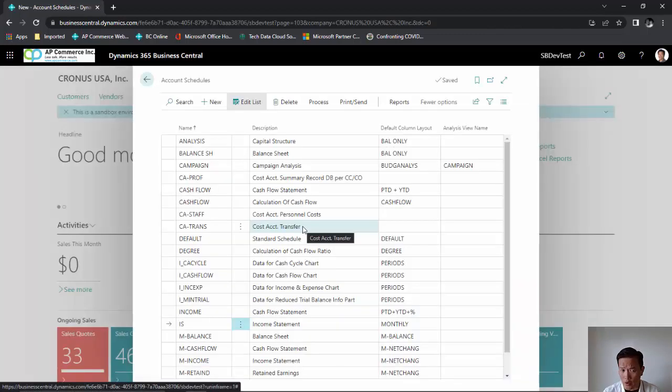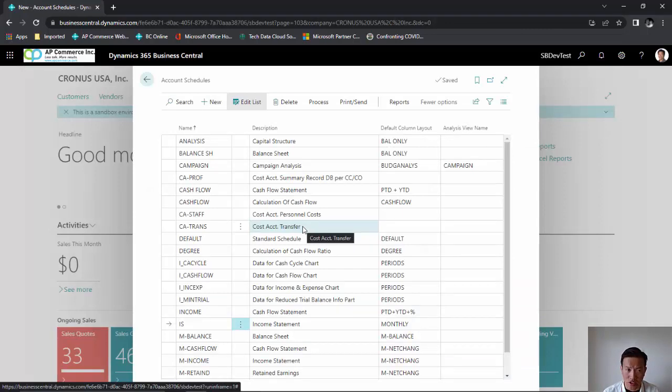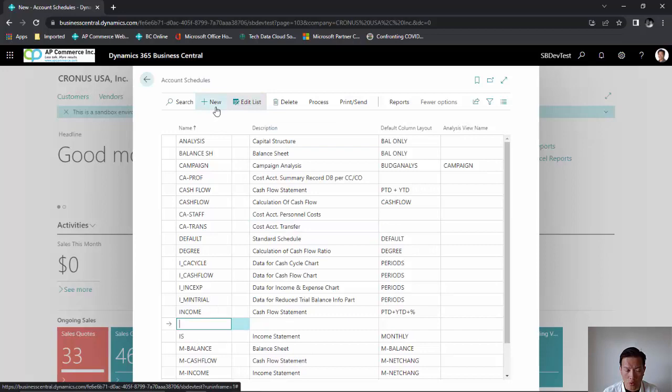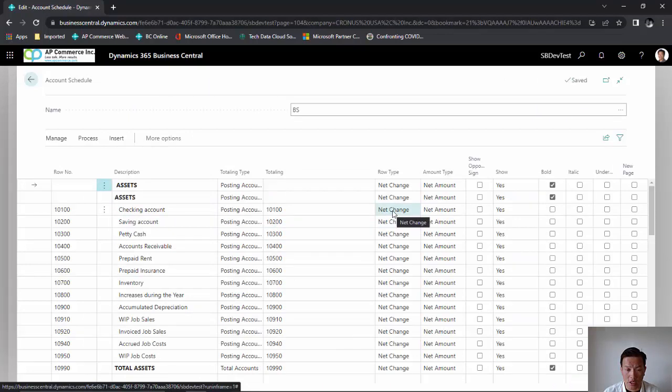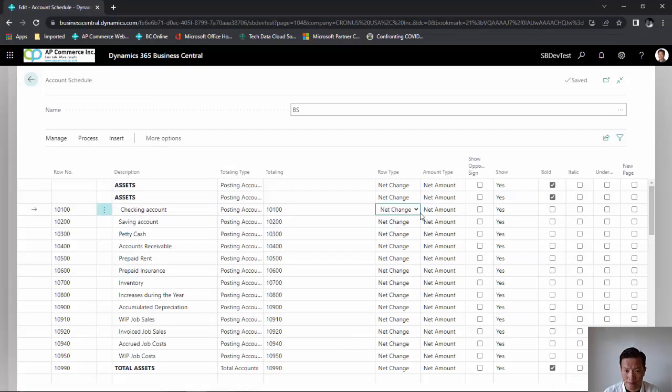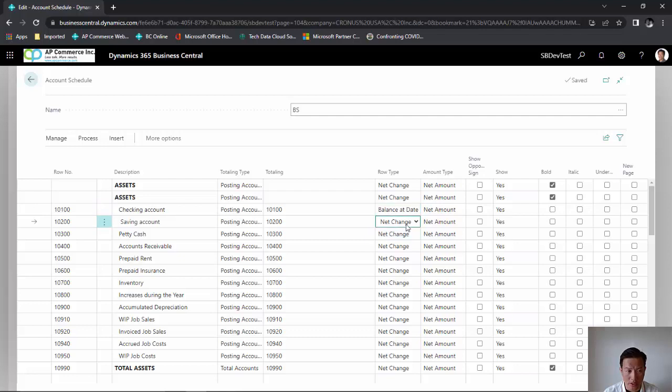For this next part, we're going to create a balance sheet. The concept of a balance sheet is very similar to creating an income statement, with one minor difference. The difference between your income statement and balance sheet is this row type. For balance sheet, you want to set this to balance at date, because the balance sheet accounts are perpetual accounts.